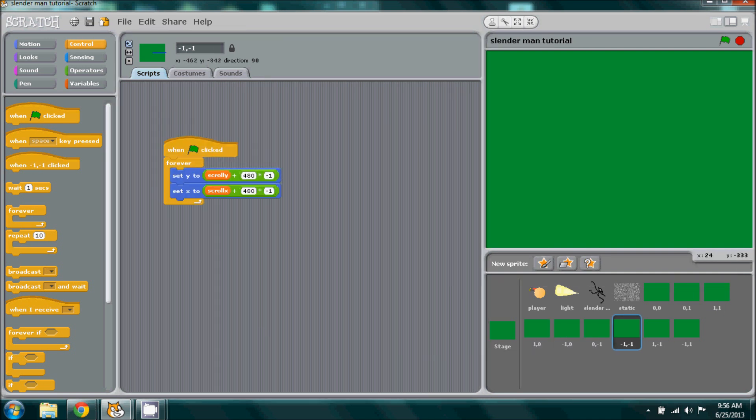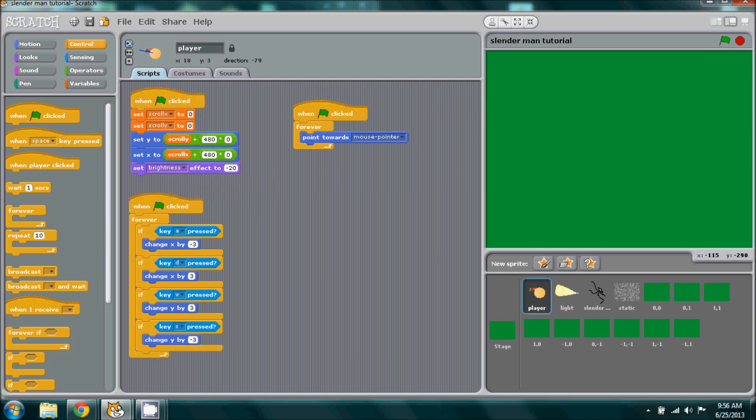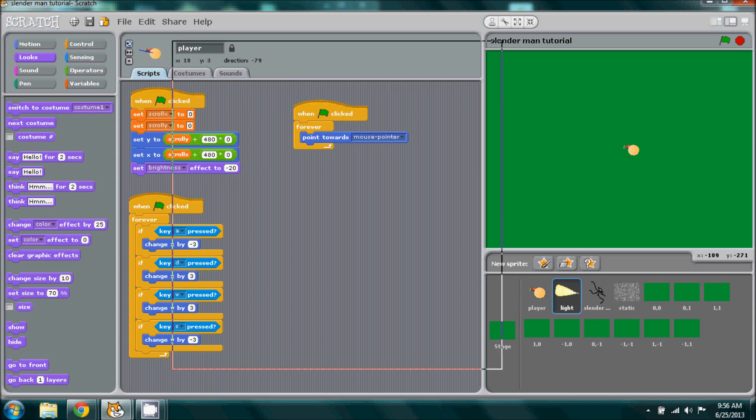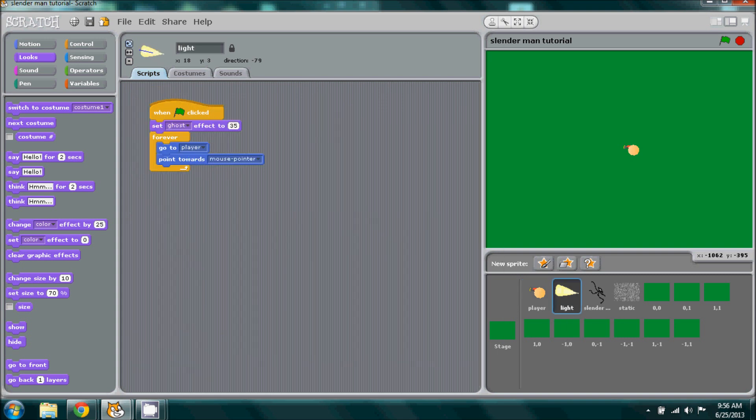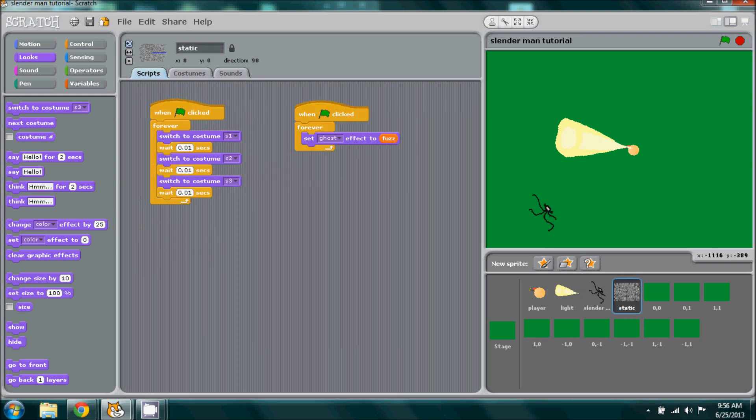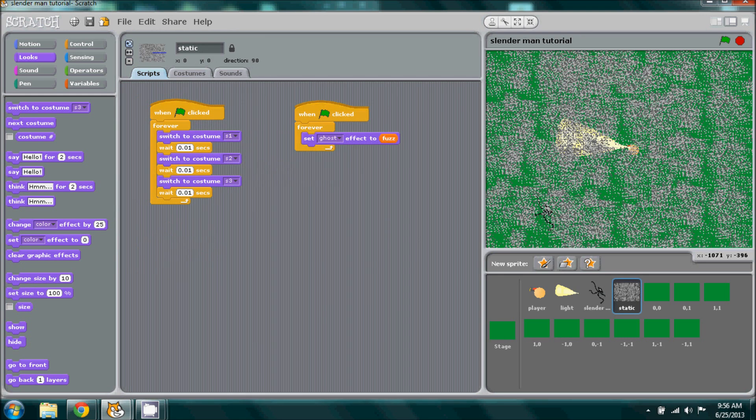Before we can properly run this and see if we actually did it right, let's go to our current sprites such as our player, our light, Slenderman, and the static. They are all hidden by our new sprites that we made, so to bring them to the front simply go to looks and double click on go to front, so we can activate that script without actually having to plug it into anything.